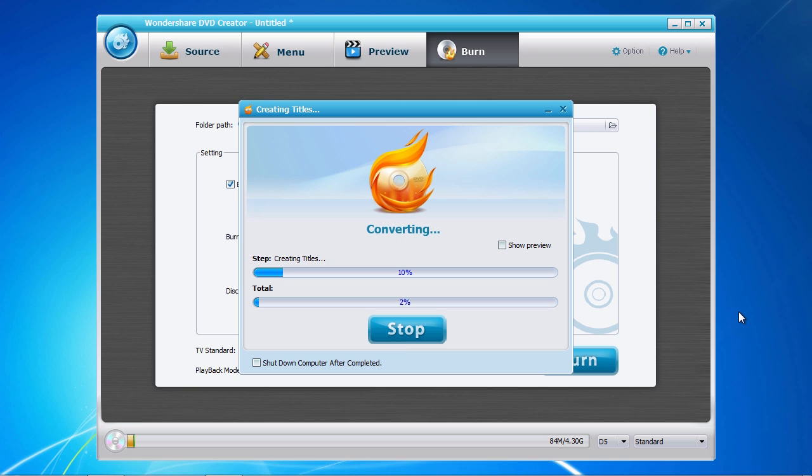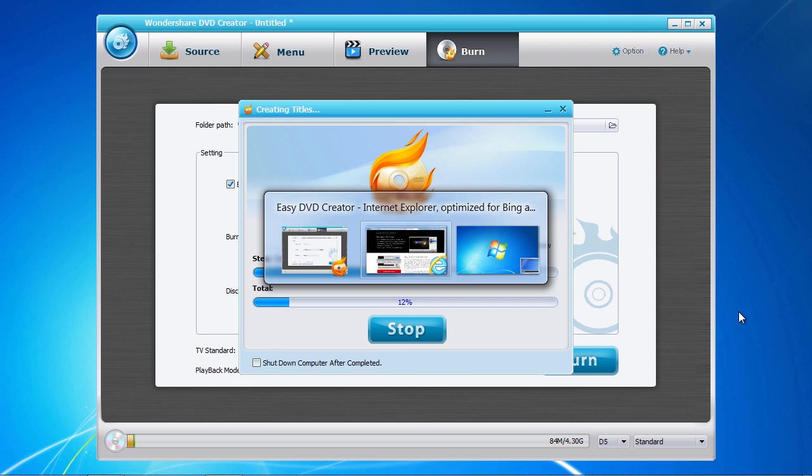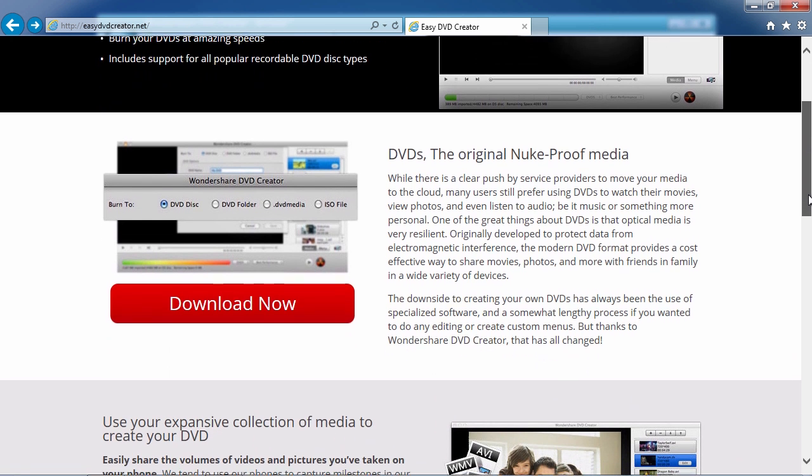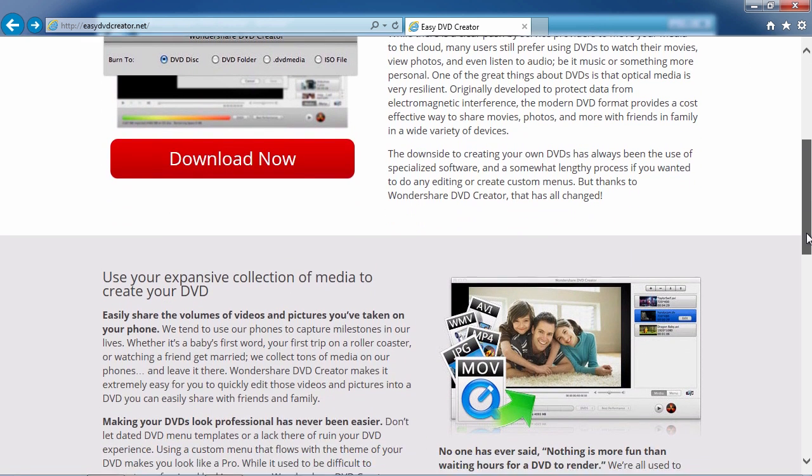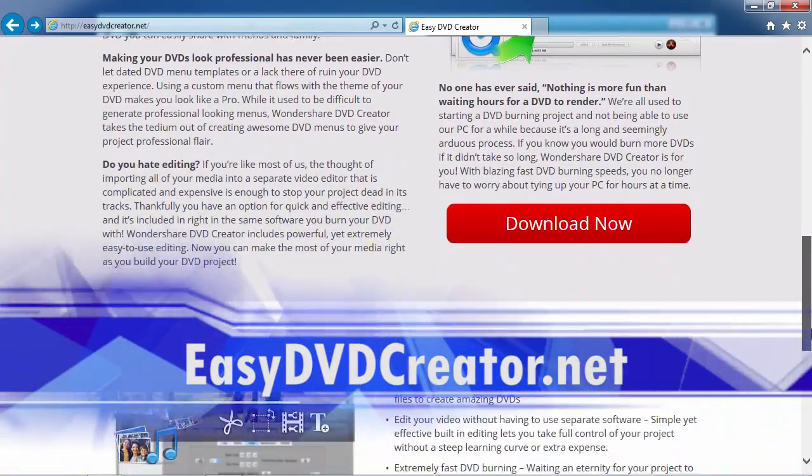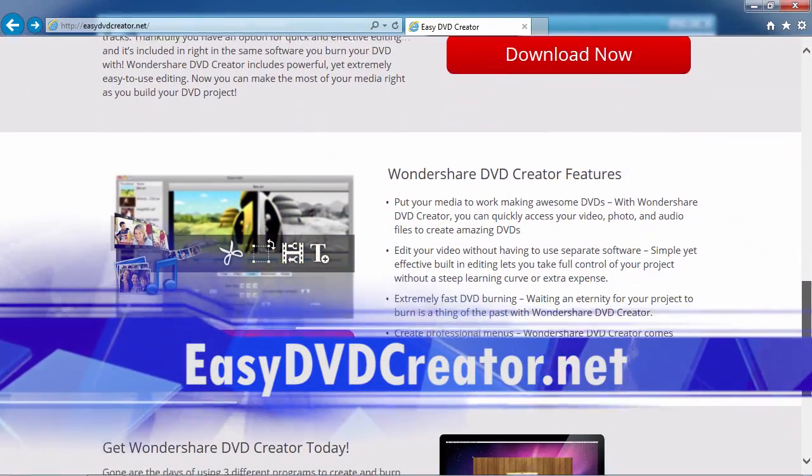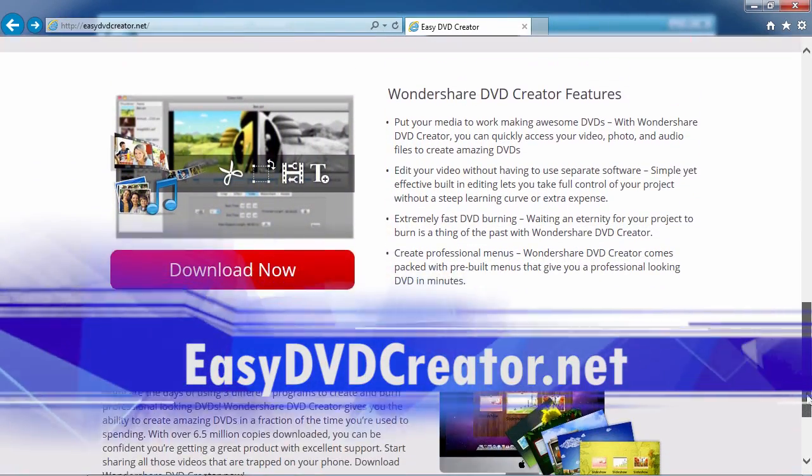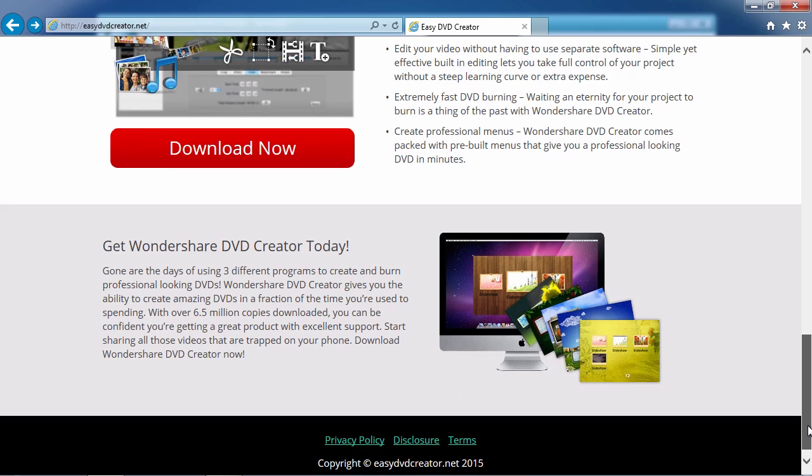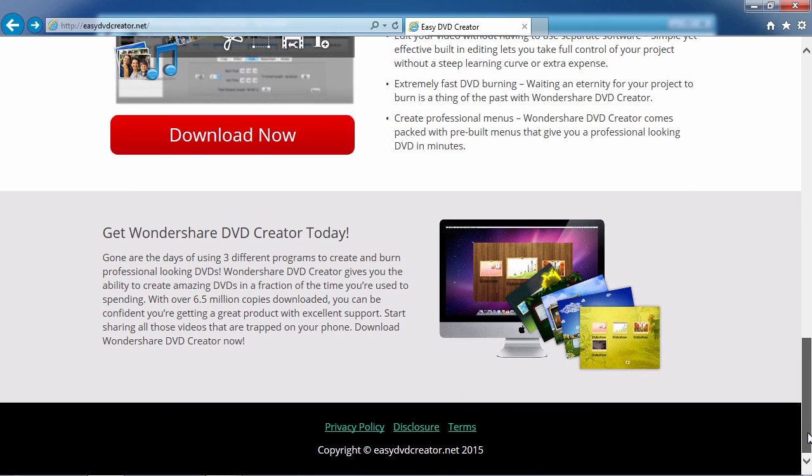And that's all there is to it. If you want to burn your videos, photos, or audio files to DVD, I can think of no better way than using Wondershare DVD Creator. And by clicking the link in the description box below to visit EasyDVDCreator.net, you can get started on creating your DVD masterpiece today. Good luck!